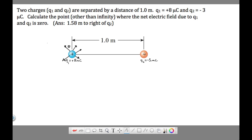For a big negative charge, the electric field goes inward in all directions. The reason is that if we put a small positive test charge nearby, it will move towards the big negative. The electric field is always defined as the direction that a small positive test charge moves when placed in the field. These arrows represent our electric field.